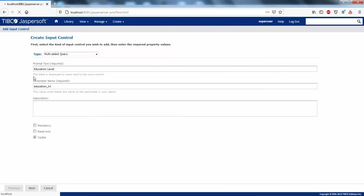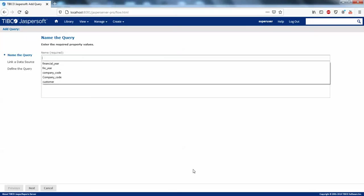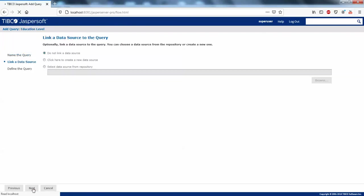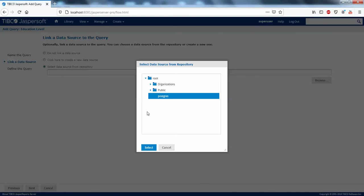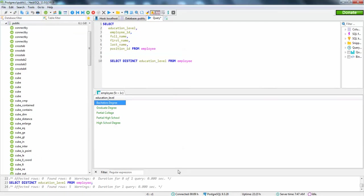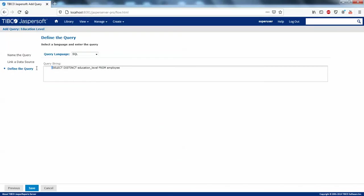Copy the parameter name and go to Next — define the query in the next step. Here you also need the same parameter name matching your report parameter name. Click Next. Select the data source from the repository — the one you are using — click Next. Now enter the SQL query. Whatever alias name you give in the query, that should be passed as the column reference.